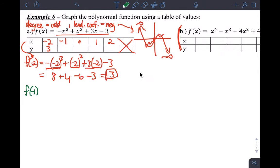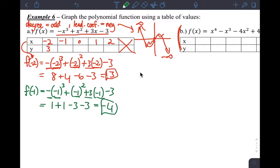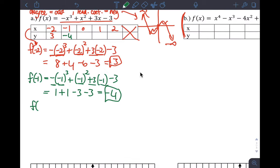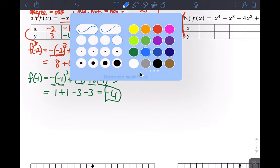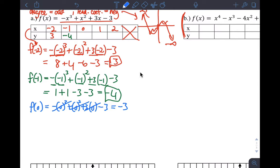Next, f(-1) = -(-1)³ + (-1)² + 3(-1) - 3. That gives positive one plus one minus three minus three, which equals negative four. So (-1, -4) is the second value. Then f(0) = 0 + 0 + 0 - 3 = -3. That one is easier — all the terms with x vanish.